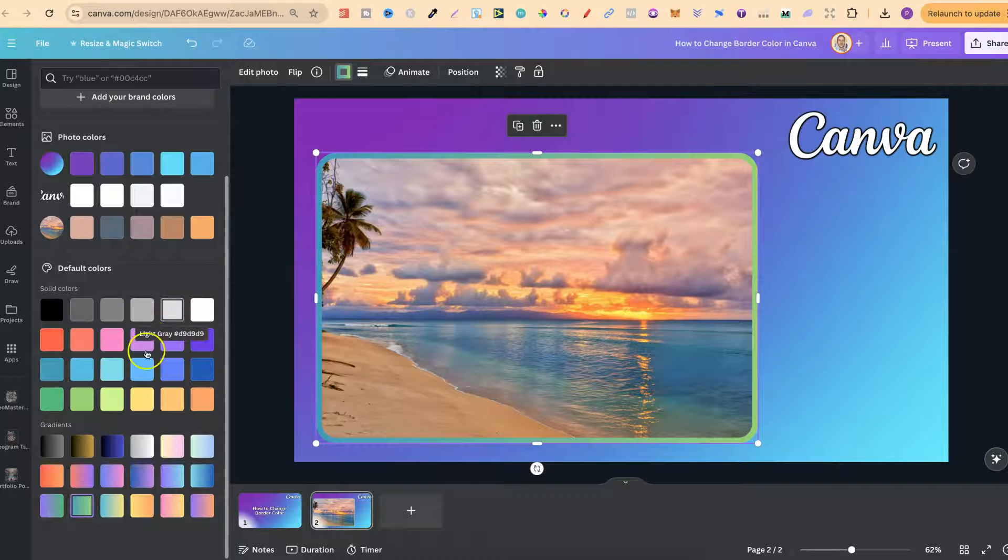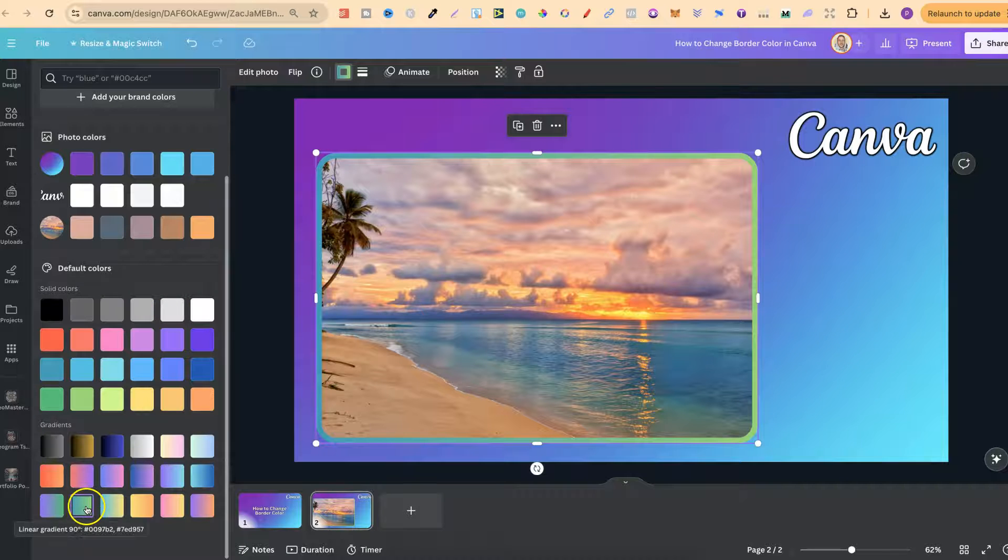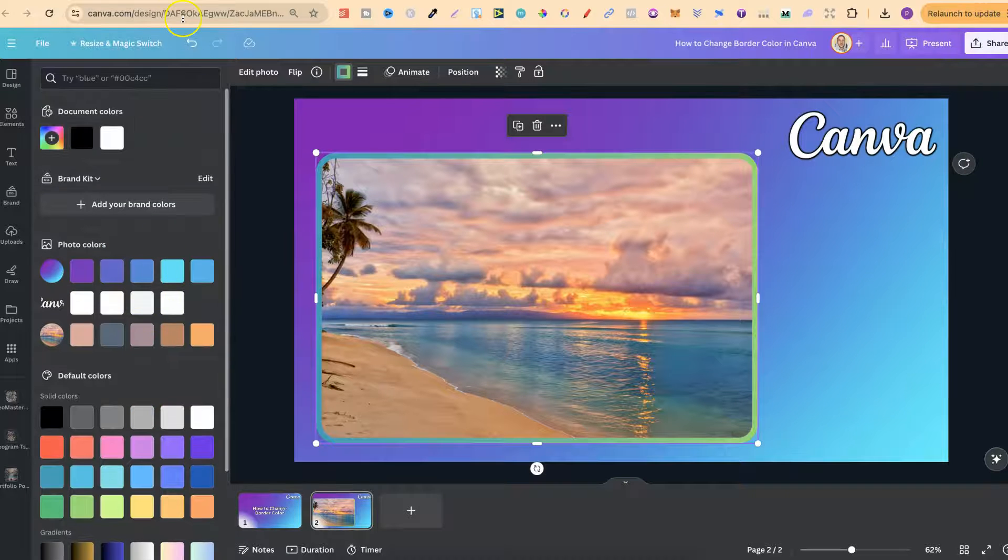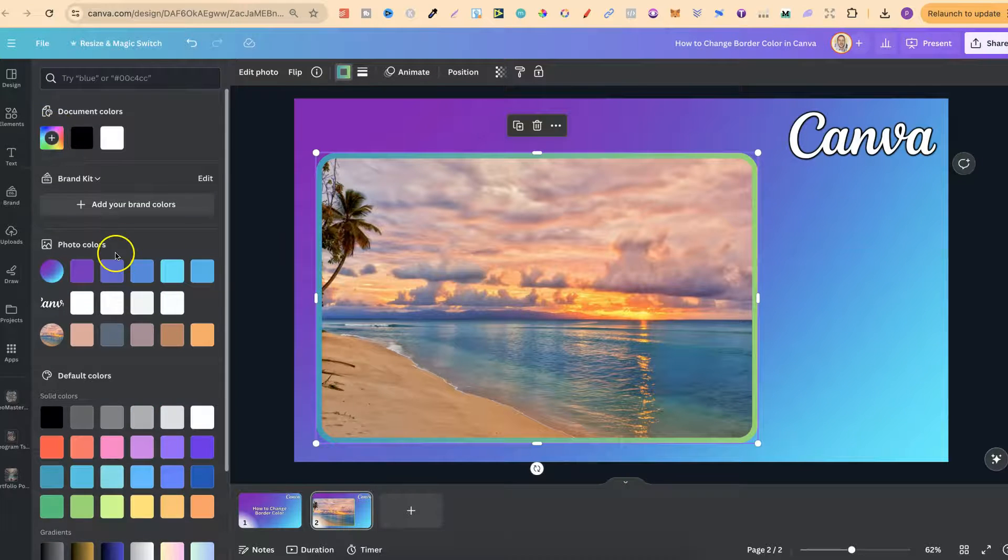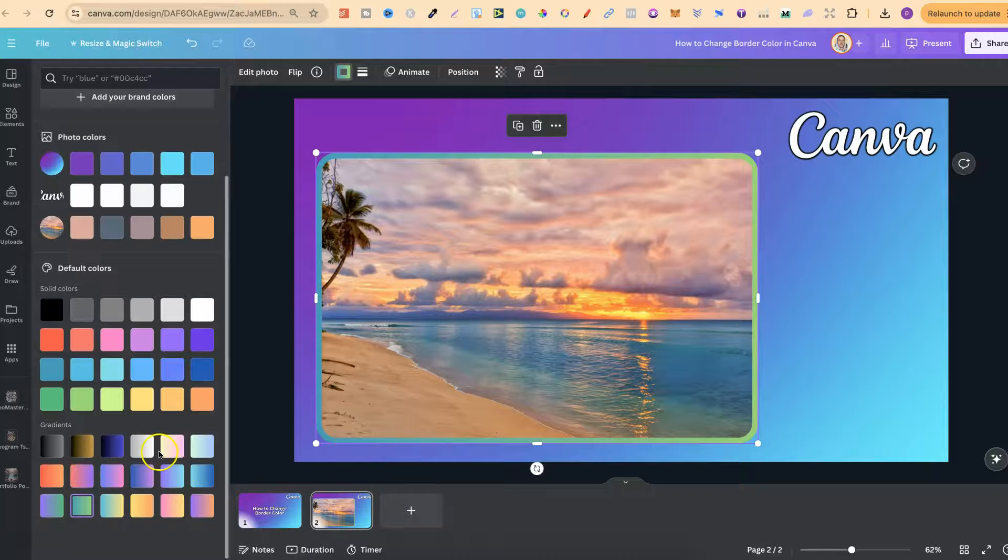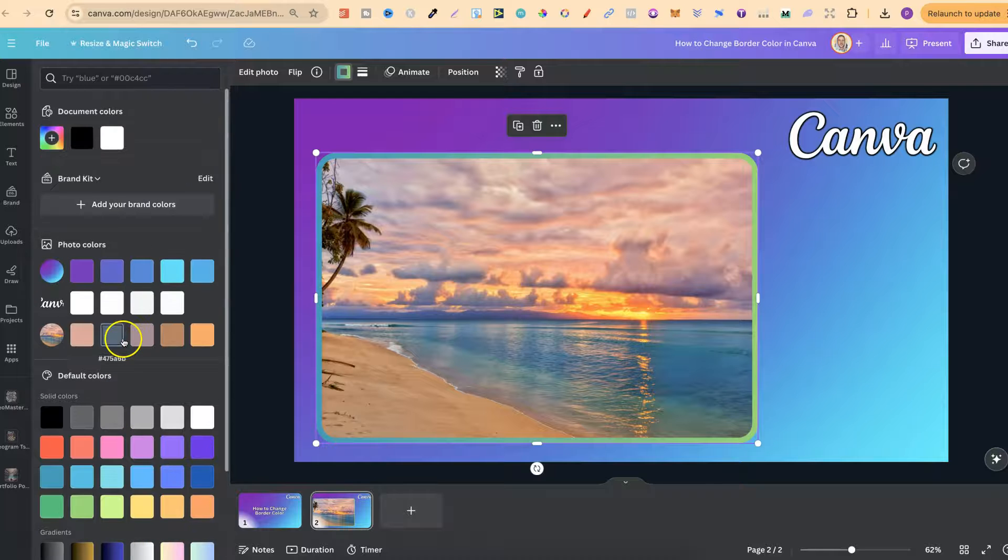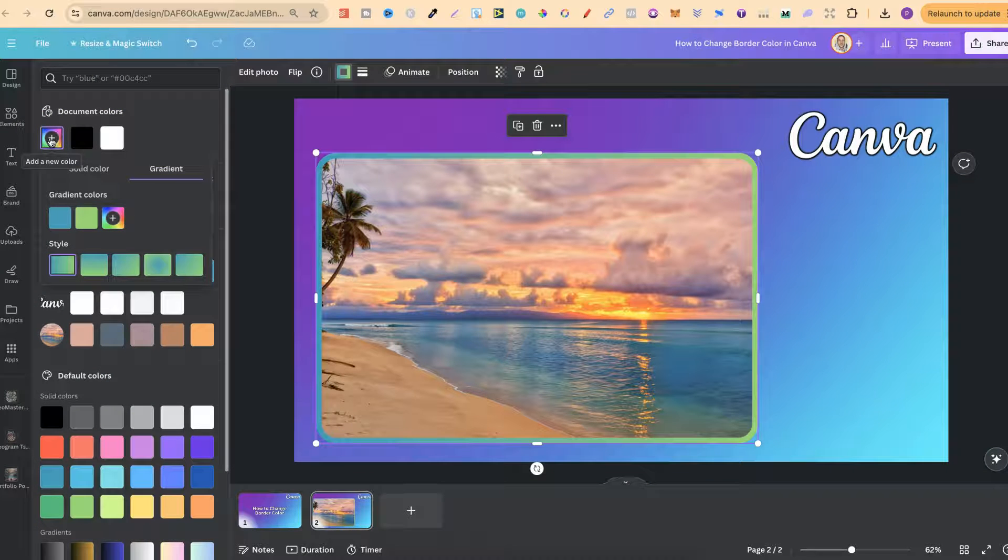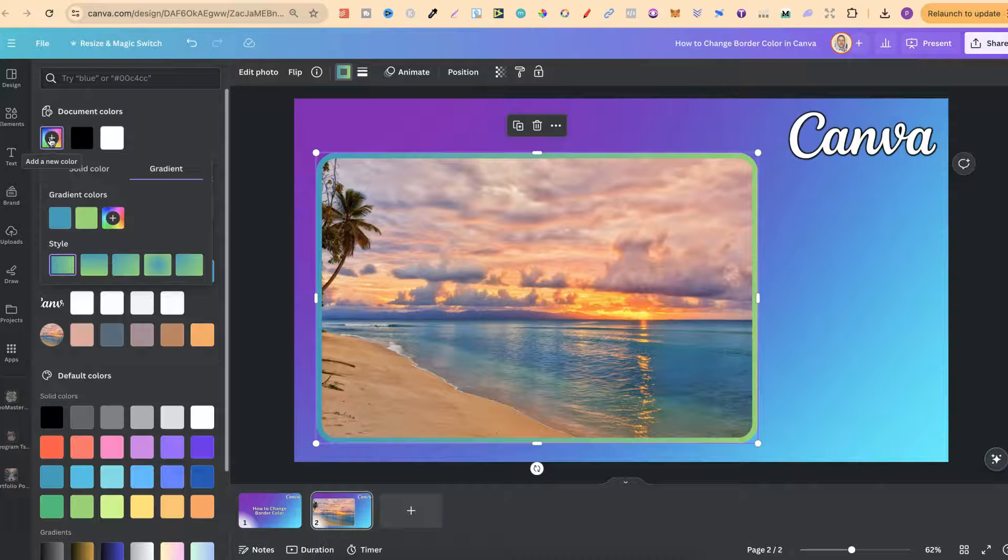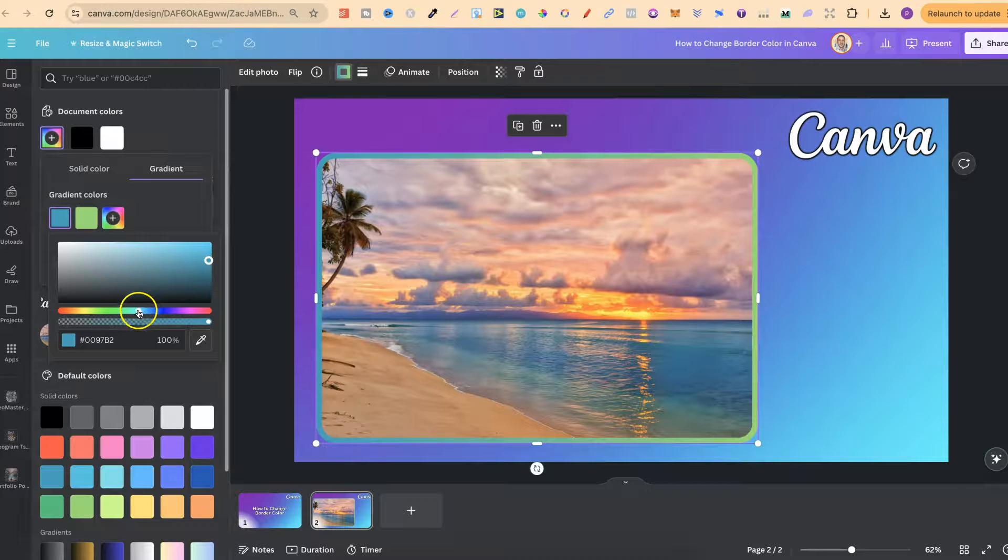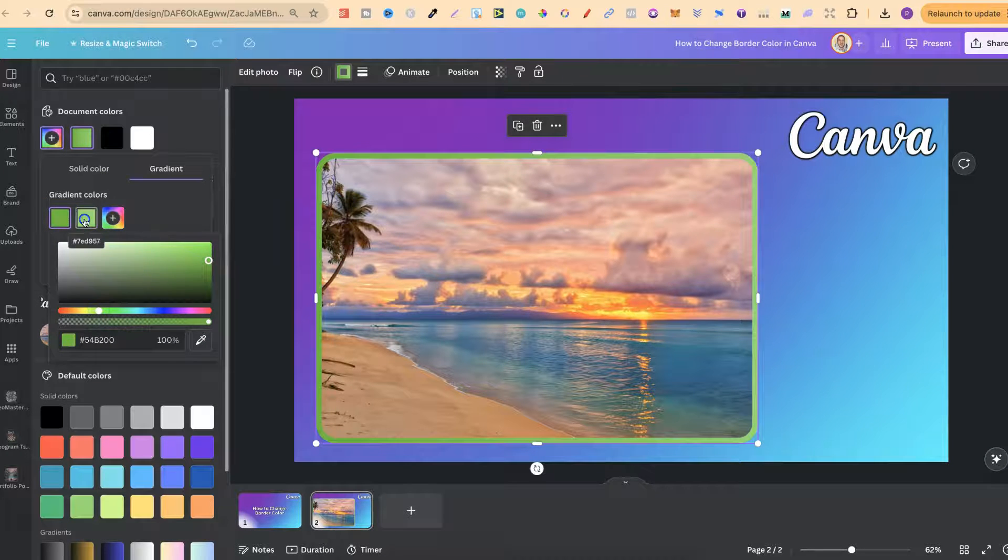Now if we want to change the colors of the gradient we can come up to here so we want to make sure the gradient is already chosen. Then we can come up to this little color icon and if we click on there we can choose different gradients that we want for our border.